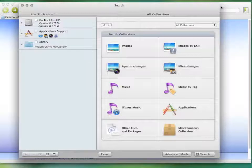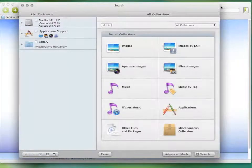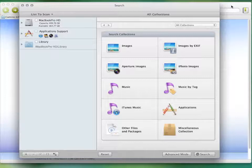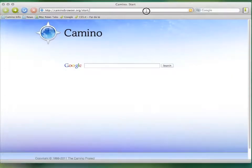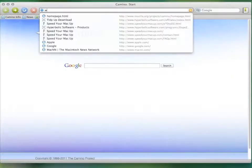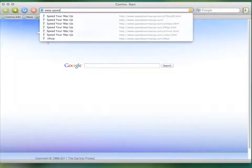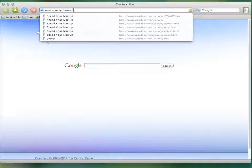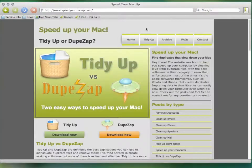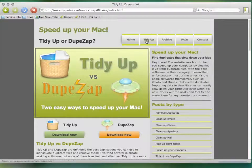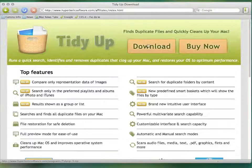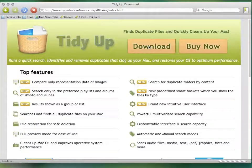The software I use is TidyUp. It's the best duplicate file finder for Mac you can find. It's the fastest, most featured, and it's easy to use. You can download it from www.speedyourmacup.com and try the free limited version.